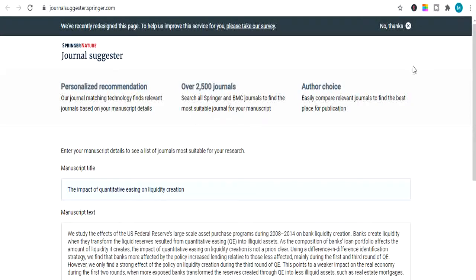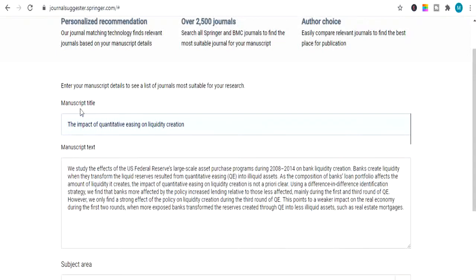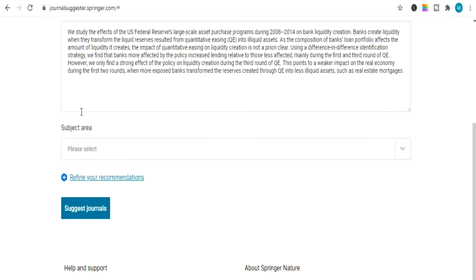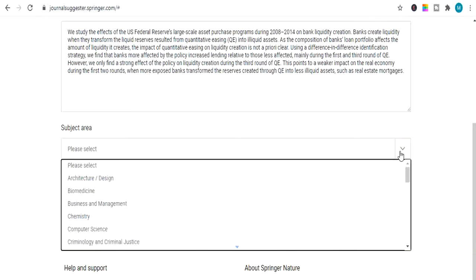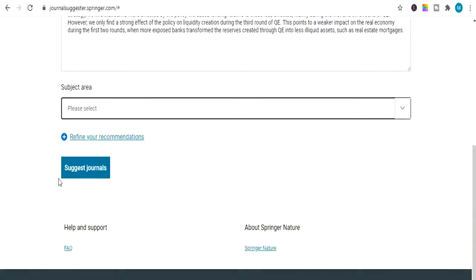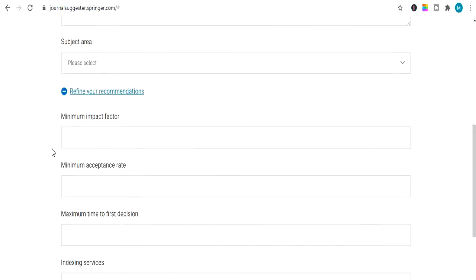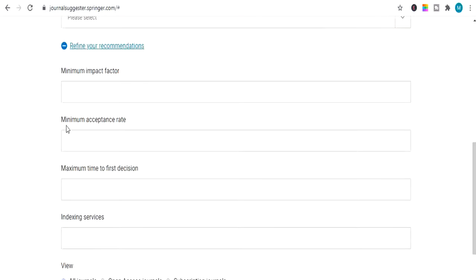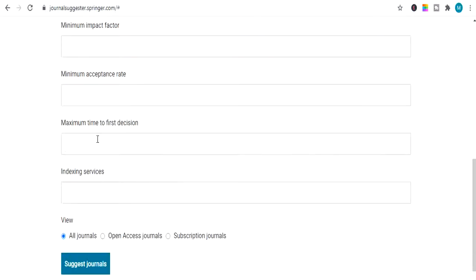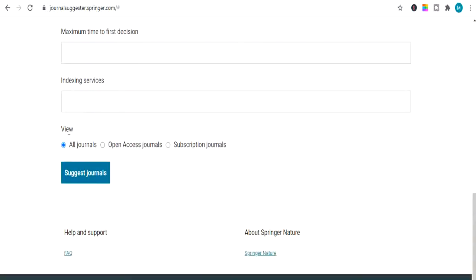Now I will tell you how to find impact factor journal from Springer Nature Journal Suggestor. First let me show you about this website. In this website you have to type your manuscript title. And then manuscript text. Then your subject area. Then there is some refine your recommendation options, which are additional. You can add minimum impact factor. You can also add minimum acceptance rate. Maximum time to first decision. Indexing services. And then there is option view. From which you can select journals, open access journals, or subscription journals. For an example. I will select all journals.